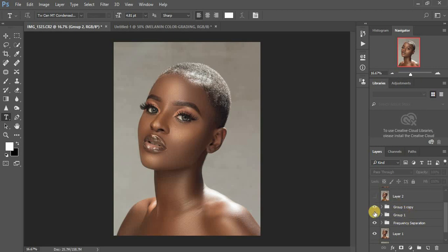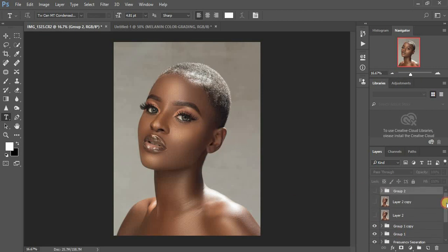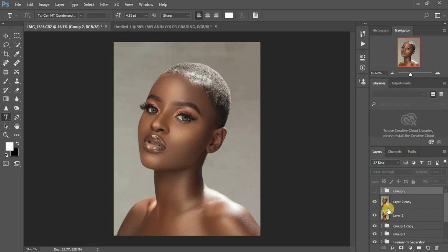I duplicated my dodging and burn layer to enhance it a little bit more and make it pop. Then I created a stamp visible layer by pressing Shift+Ctrl+E on the keyboard. The reason for this is I wanted to have all my editing in one layer, and then I duplicated it.